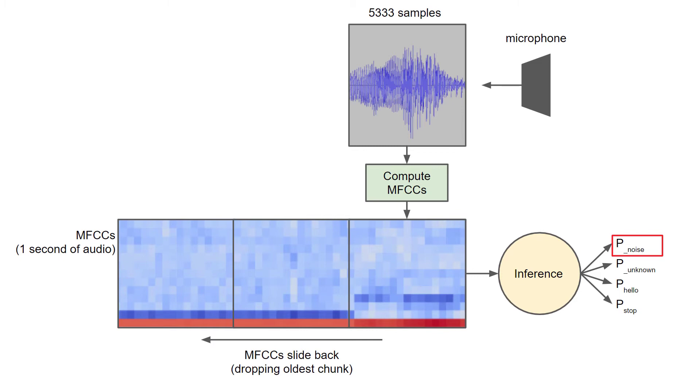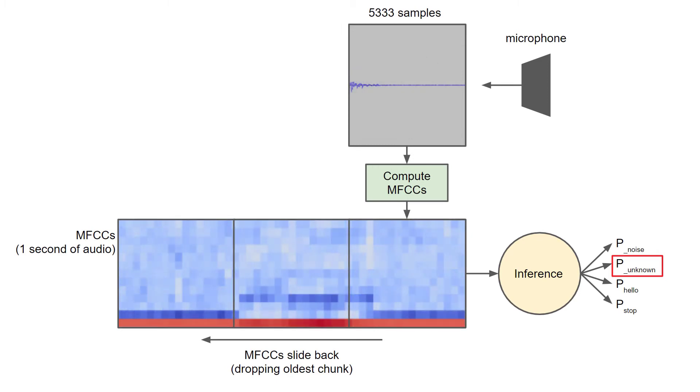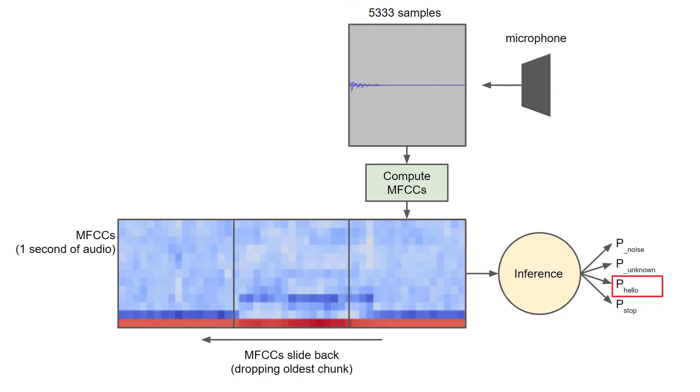At this point, the model probably recognizes that something has been heard, but it doesn't recognize it as one of the keywords yet, so it might predict the unknown label. The final bit of the word is heard, and the MFCCs slide back again, dropping off the oldest chunk. The newest set of MFCCs is computed and stored at the front of the MFCC buffer. Inference is performed on this whole MFCC buffer again, but this time we have the whole word, so the model predicts hello. This process continues forever. So long as we compute the MFCCs and perform inference faster than the audio buffer can fill up, we're good.